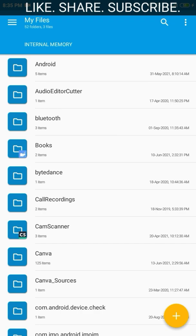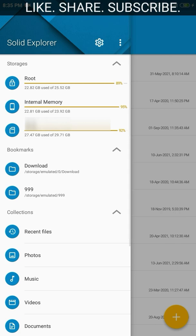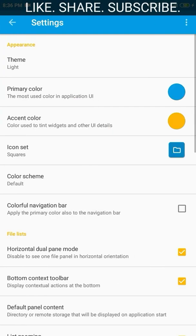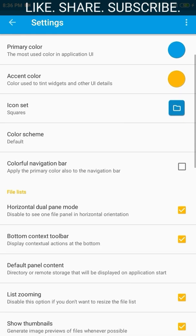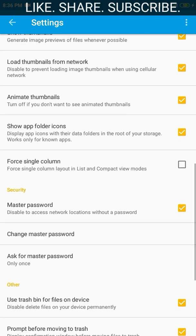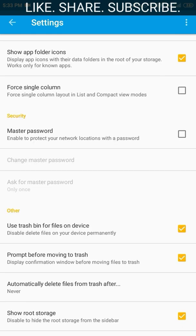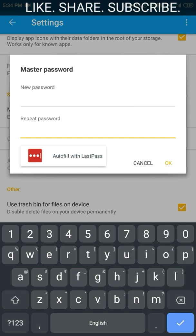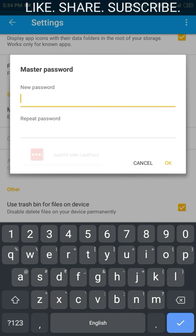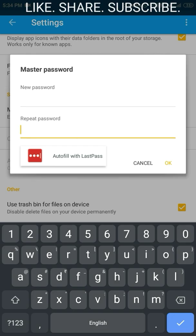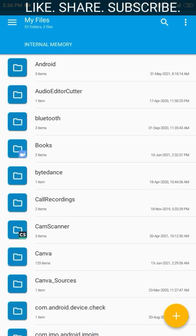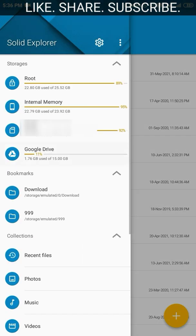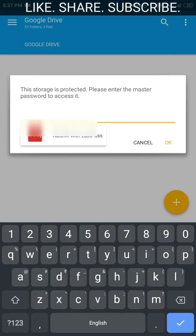Now let us see how we can protect our Google Drive in Solid Explorer using a password. For that, choose the menu option — there is a settings icon — and here we can find the 'Set a master password' option. Select it, set a password, then exit Solid Explorer and reopen it. When you try opening Google Drive again, you will be asked to enter the password.